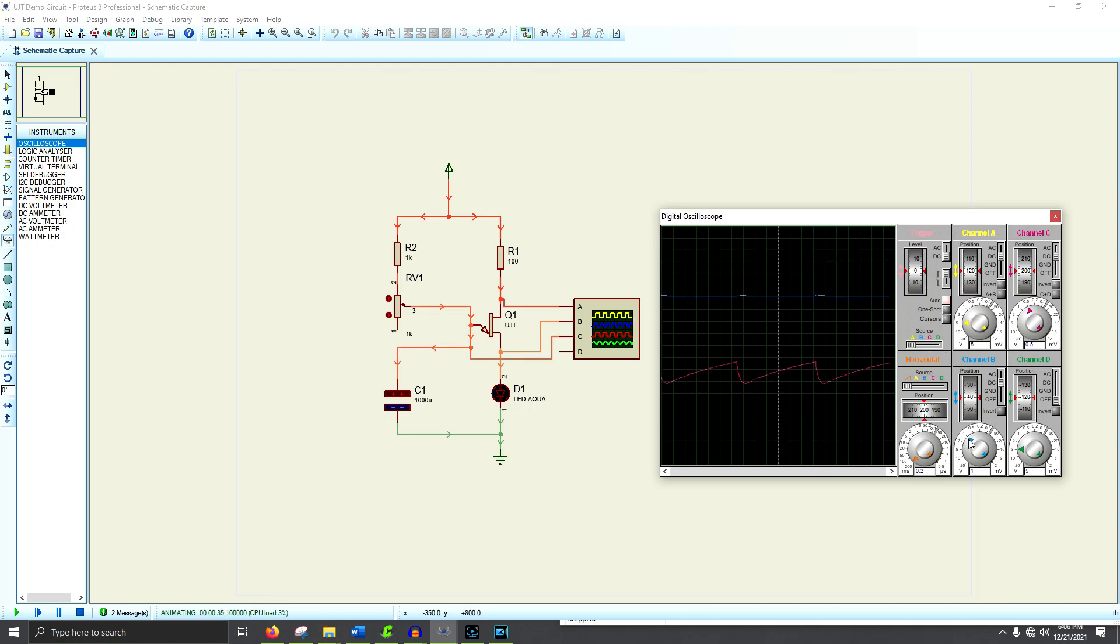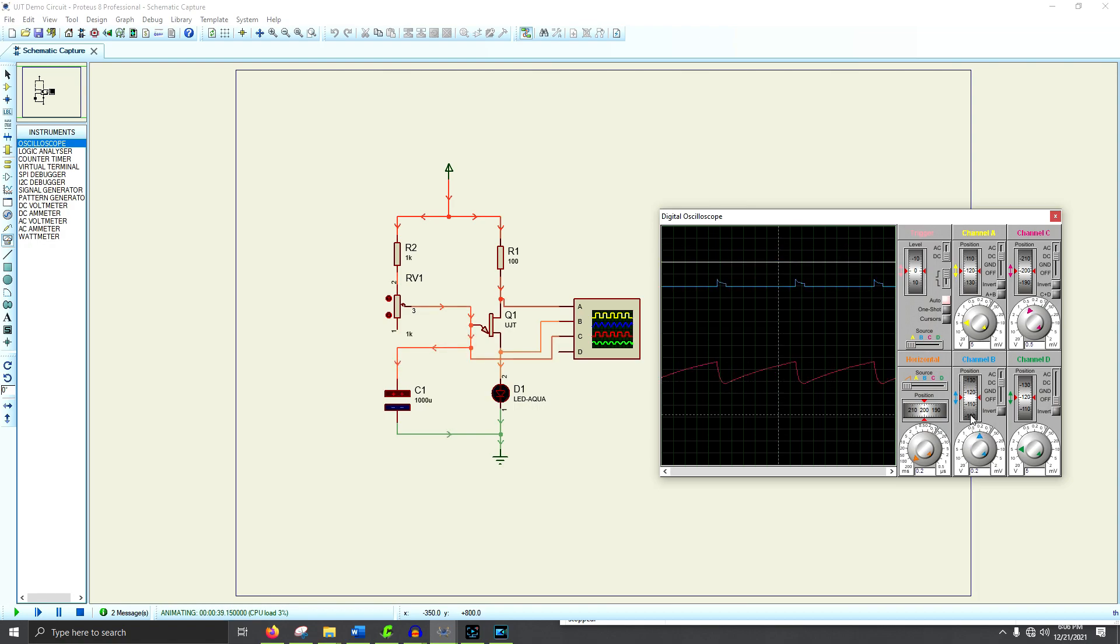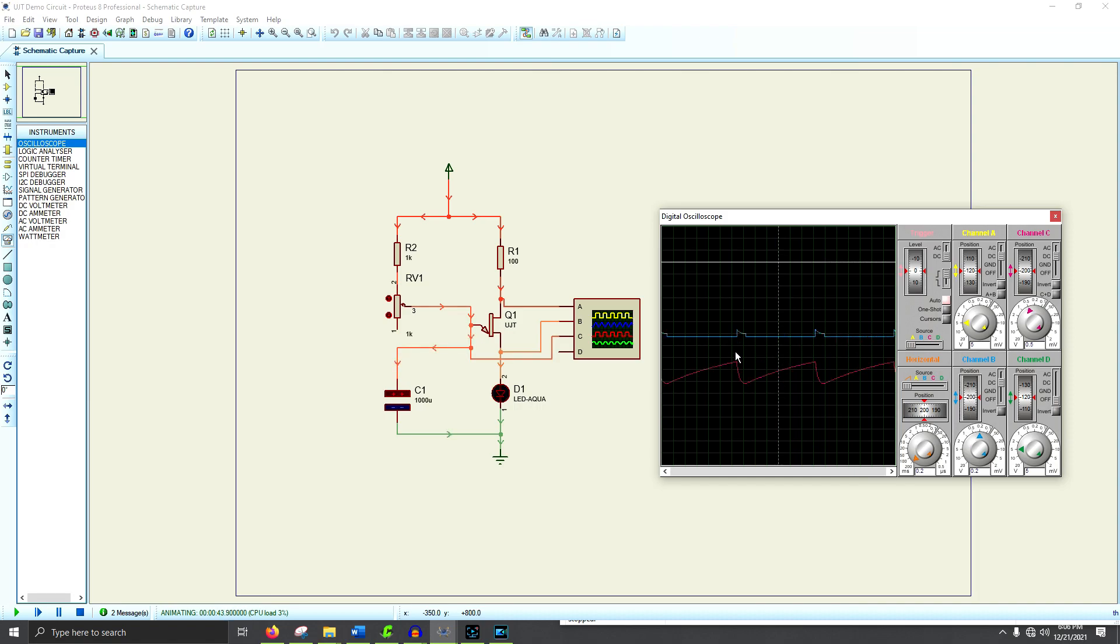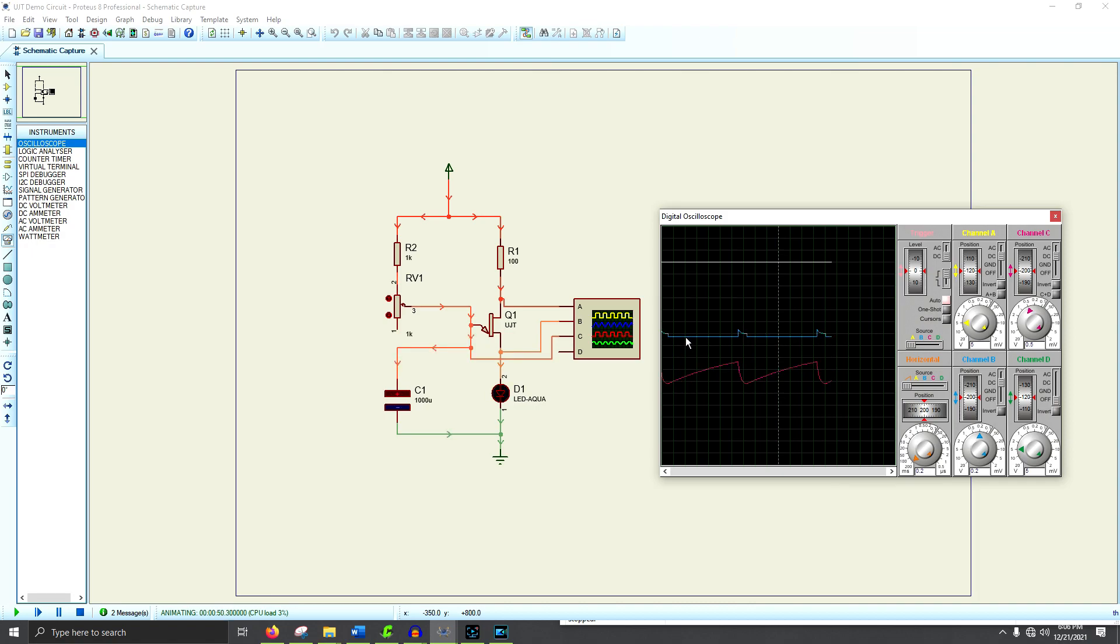If we do the same thing with the base, and line this up, you'll notice that the base 2 spikes. At the exact same time we reach the trigger voltage, you get a spike right here, and then it drops down and goes to 0 again too. And right here, where it just cuts off, that's where the uni-junction transistor shuts off.